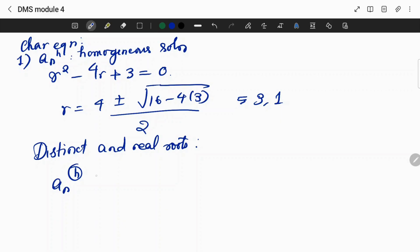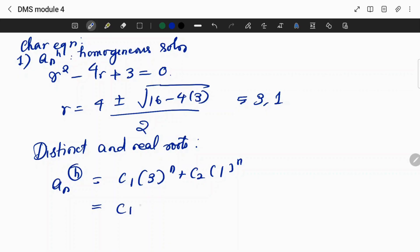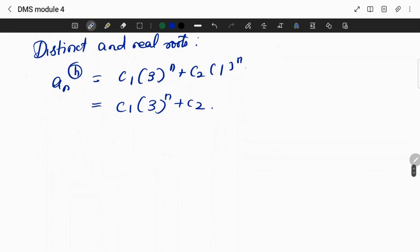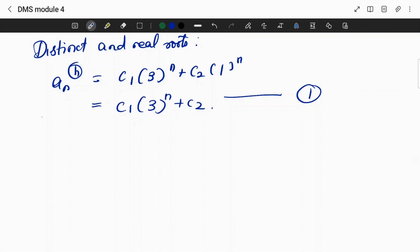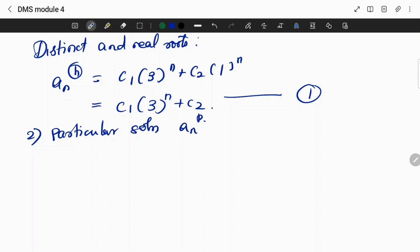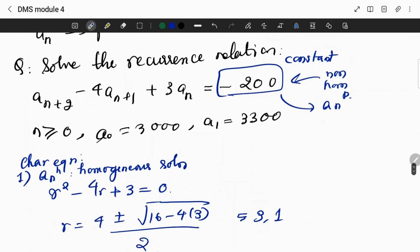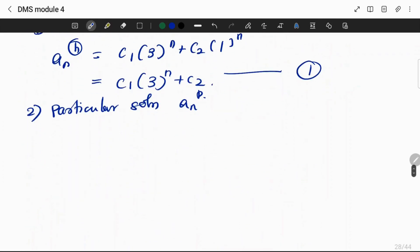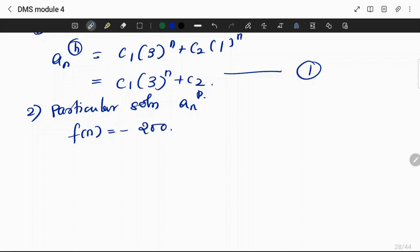Since we have distinct and real roots, we can write the homogeneous solution as aₙₕ equals c1·3ⁿ plus c2·1ⁿ. Next, we find the particular solution aₙₚ. Since f(n) equals minus 200, which is a constant, we try a constant solution.